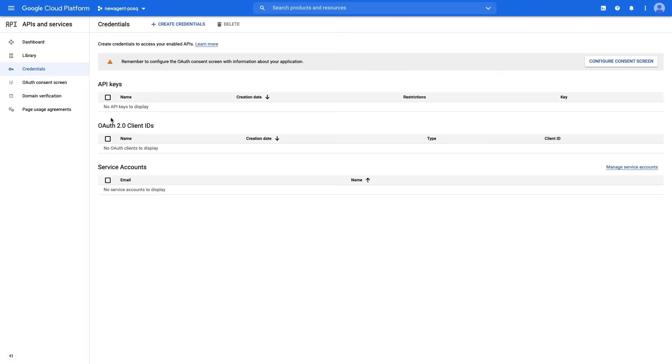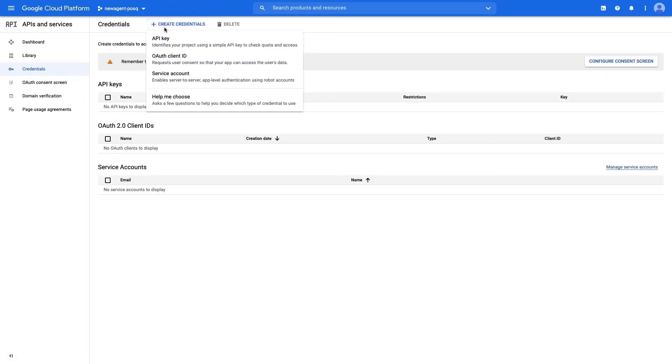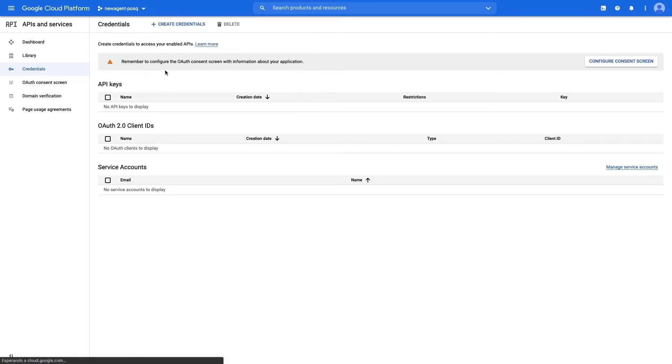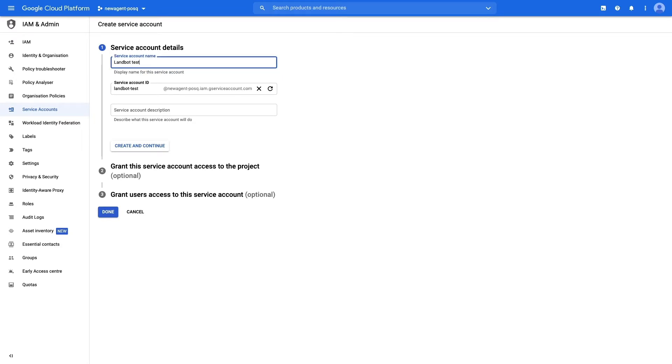Go to create credentials. This dropdown will be displayed. Select service account. Now we'll create a service account to be able to generate the API key. Add a name to the service account and press create.